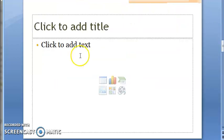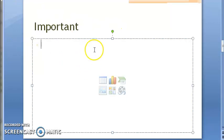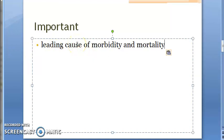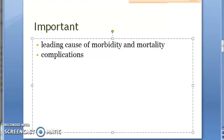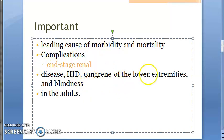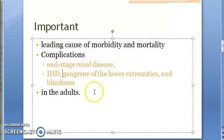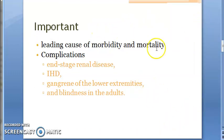Why is it so important to learn diabetes mellitus in so much detail? Because it is a leading cause of morbidity and mortality, and it is expected to continue as a major health problem. It leads to a lot of complications like renal disease, gangrene of lower extremities, blindness, end-stage renal disease, ischemic heart disease. That is where the importance of diabetes mellitus comes in.